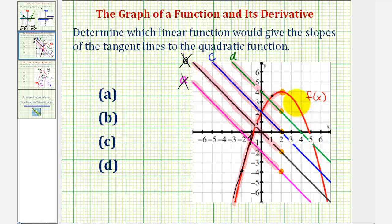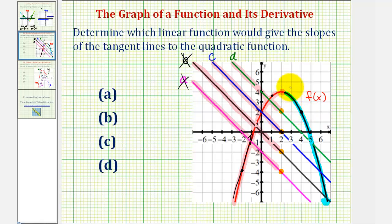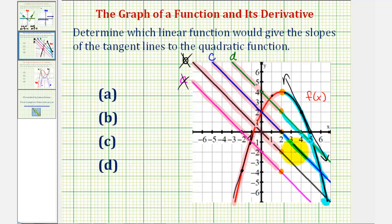Now if we consider to the right of the vertex, or on the open interval from two to infinity, notice how the function is going downhill from left to right, so we say the function is decreasing, which means all the tangent lines in this interval would have a negative slope. For example, if we sketch a tangent line at this point here, notice how it does have a negative slope. Which means on the open interval from two to infinity, the linear function that gives the slope of the tangent lines, or the derivative function, must be negative on this interval. So looking at lines c and d on this same interval, notice how line c does have negative function values on this interval, but line d has both positive and negative function values, which is another reason why line d is not correct.